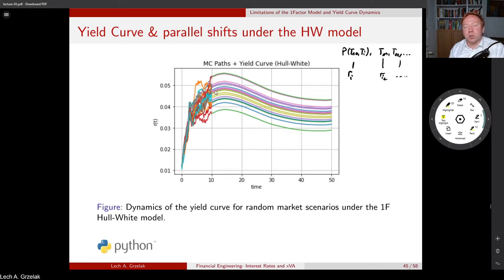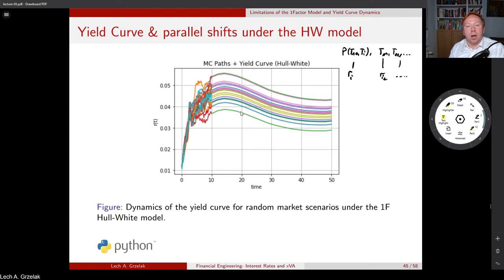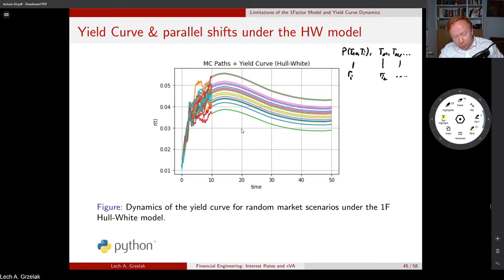This is also what we discussed earlier regarding the parallel shift of a yield curve. However, in practice this is considered a very unrealistic scenario, because one might expect the yield curve shape to change — some interaction between different forward rates should exist. Under Hull-White, the yields implied for different scenarios are simply a parallel shift of the yield curve. This is a very important takeaway. Let's now look at the Python code.